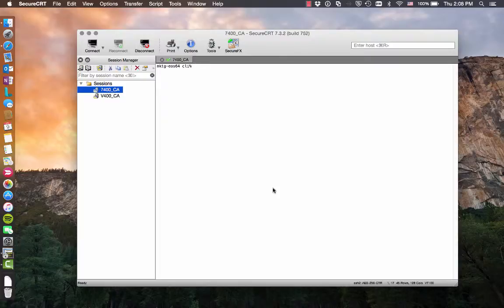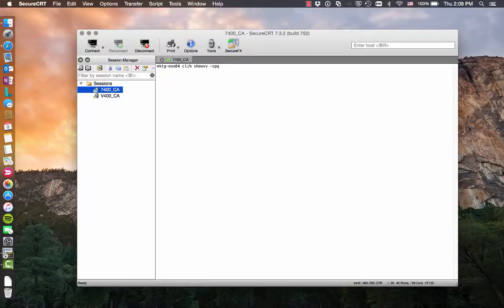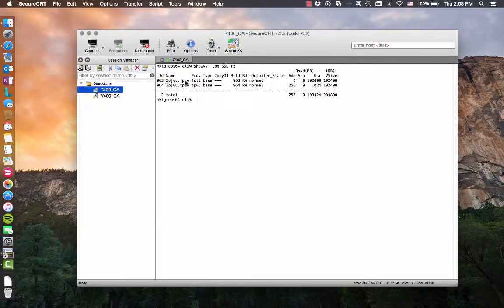So I'm just using the default CPG for the SSD tier that came on the platform, which is SSD R5. Let's show the two VVs that are in that CPG. So here's my two VVs. One's fully provisioned, one's thinly provisioned.